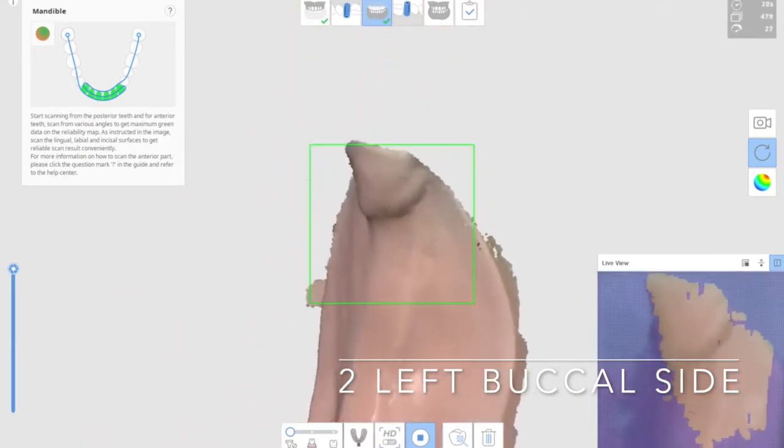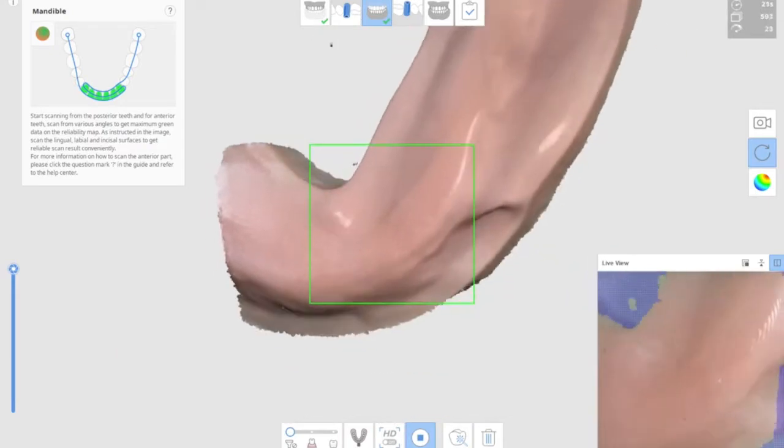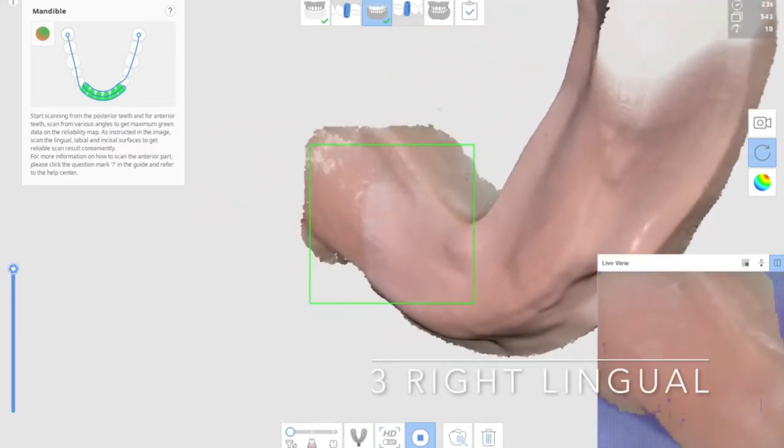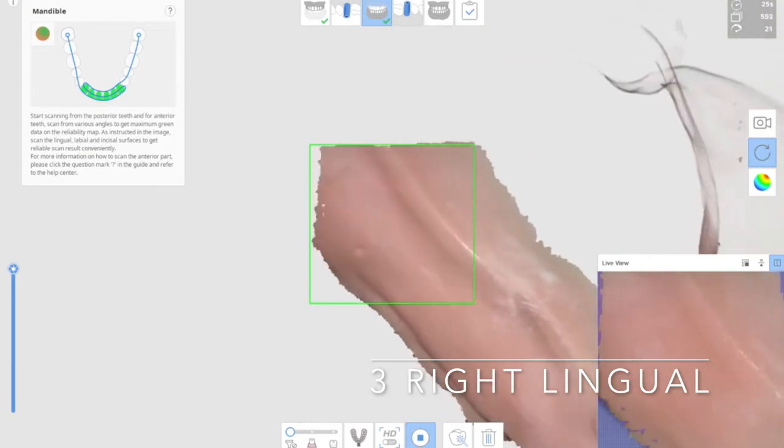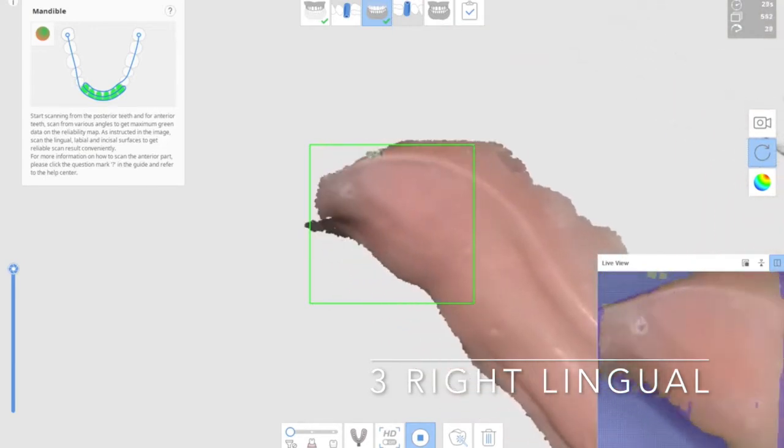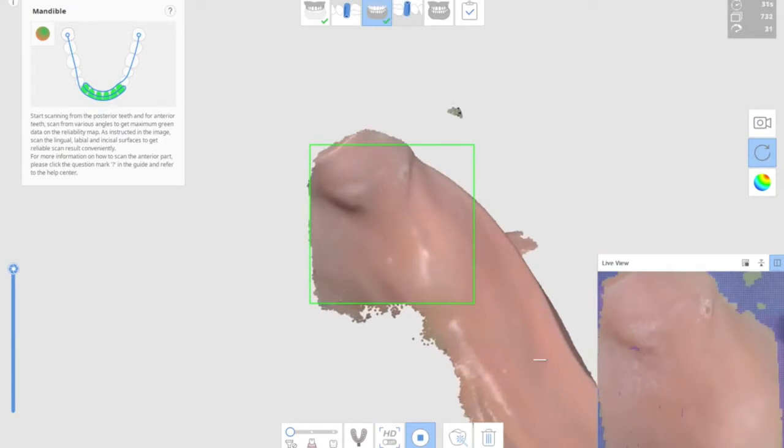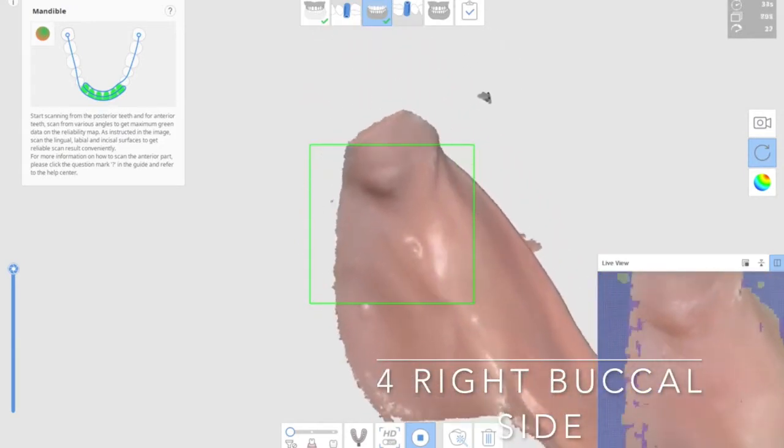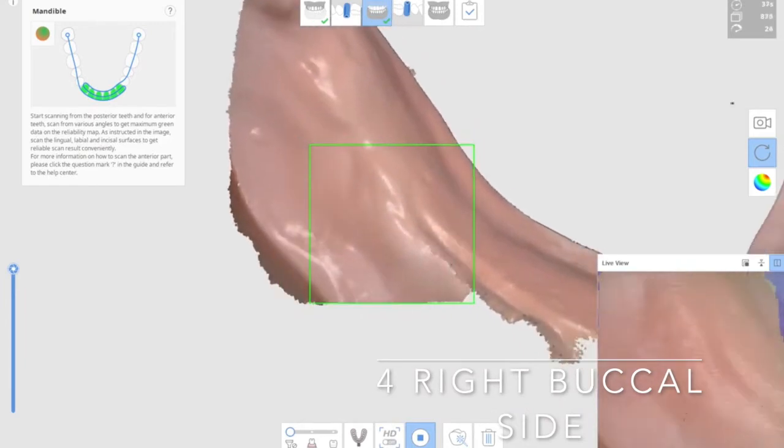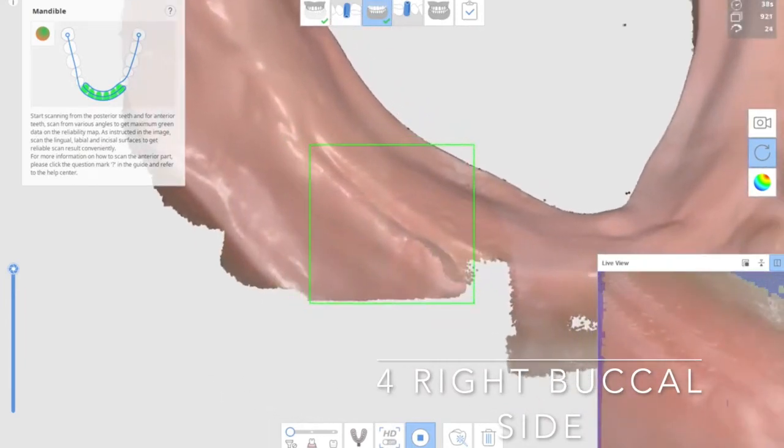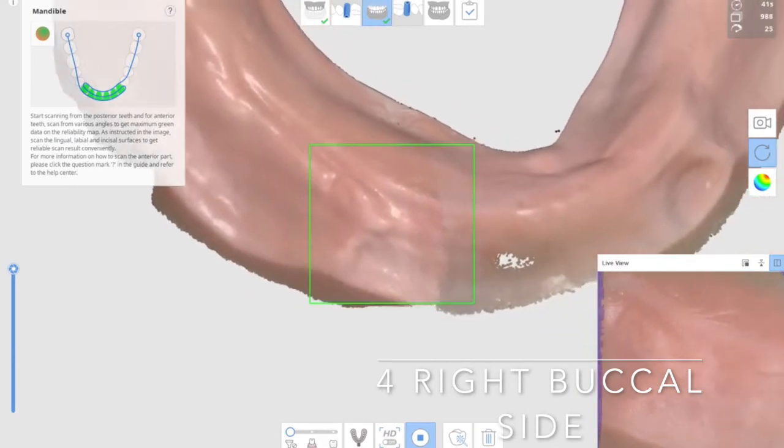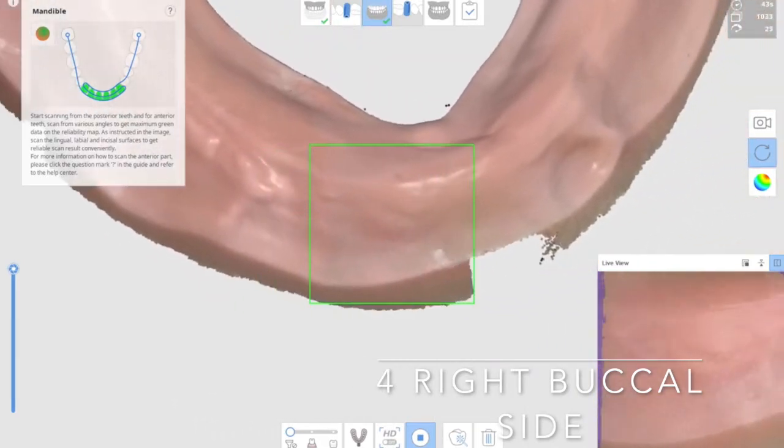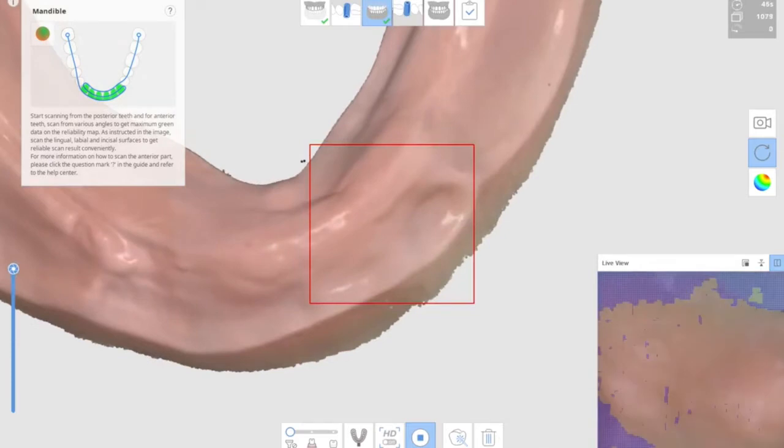Then you move on to the center and then continue on with the right side lingual surface scanning, covering the pear-shaped pad. And of course, the right side buccal vestibule will be the last part when you're scanning edentulous model. So that's how you scan edentulous model.